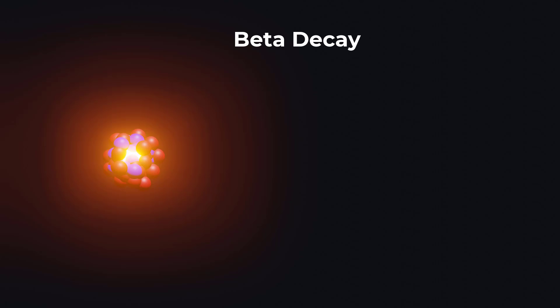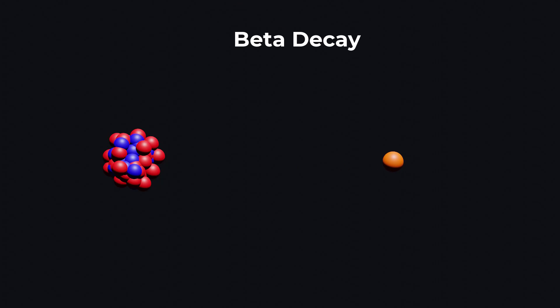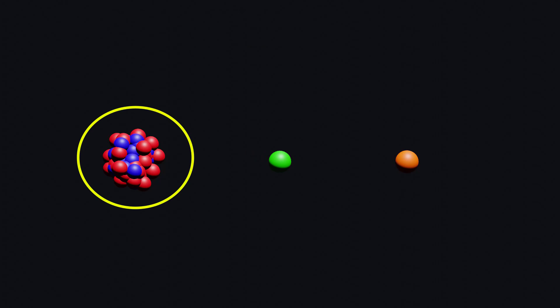Beta decay occurs when a nucleus emits a beta particle which is an electron or a positron. Beta decay occurs due to imbalance of protons and neutrons in the nucleus, making it unstable.